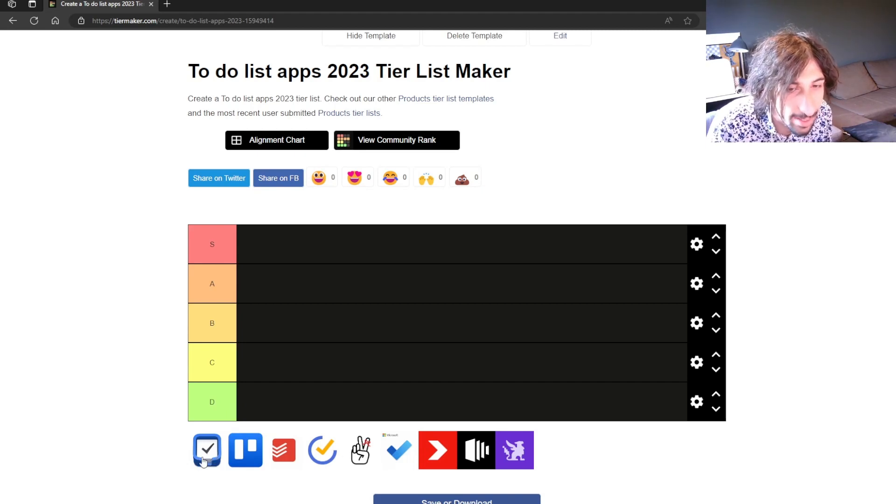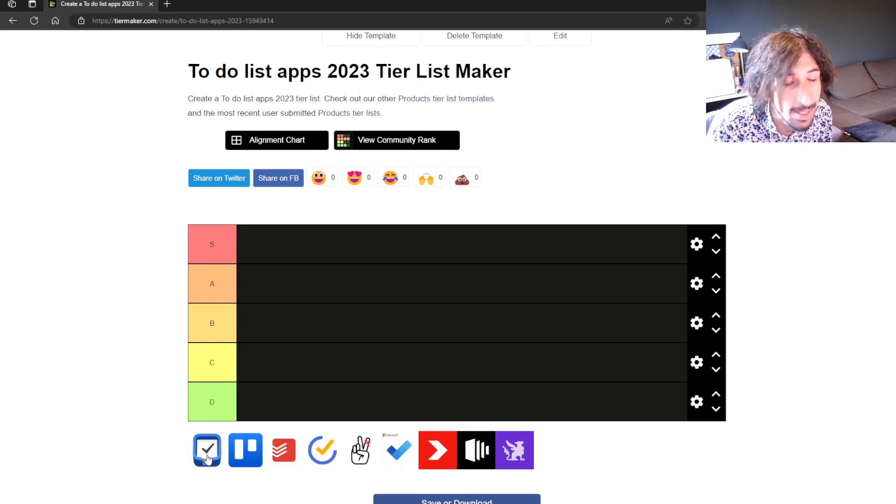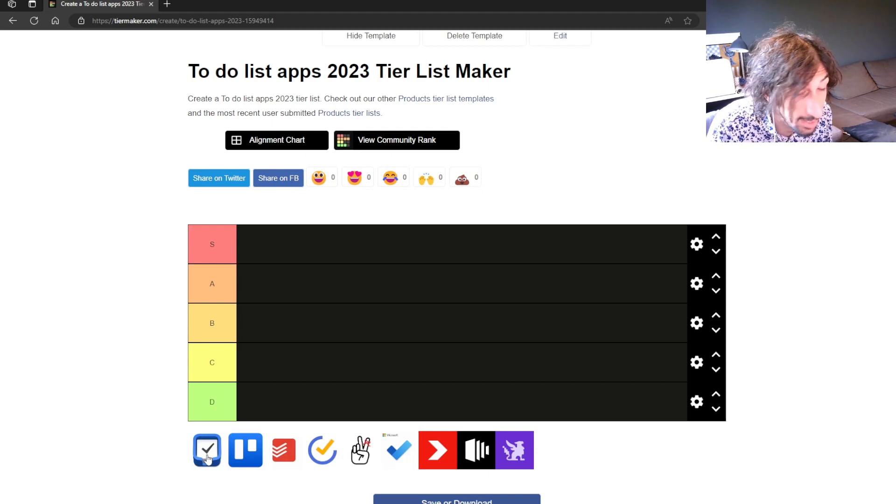So the first one out is Things 3 which is a really good to-do list app. It works well, it is easy to use and easy to get into.